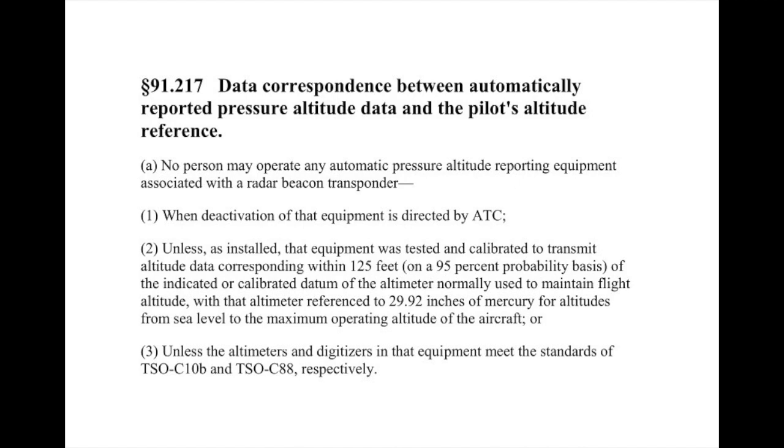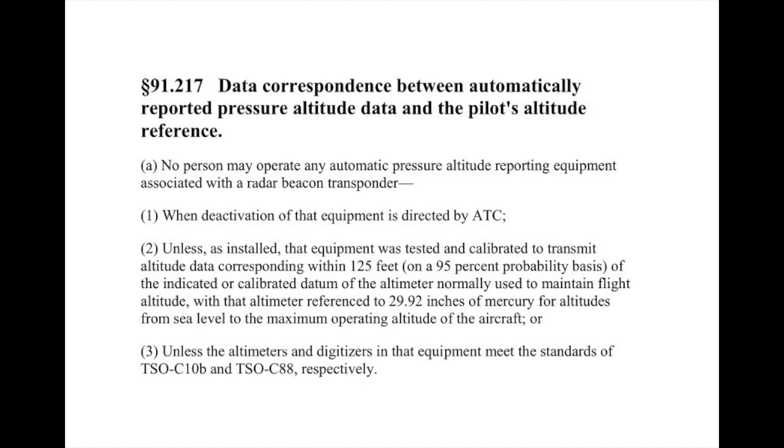That requirement can be found in Title 14 of the Code of Federal Regulations, Part 91.217, Paragraph A. Note that Section 2 of Paragraph A requires the pilot's altimeter to be adjusted to 29.92 inches of mercury before comparing with the altitude displayed by the encoder. That is because the encoder is measuring altitude based on the assumption that sea level pressure is 29.92 inches of mercury. It is this uncorrected altitude from the encoder that is transmitted by the transponder to air traffic control.